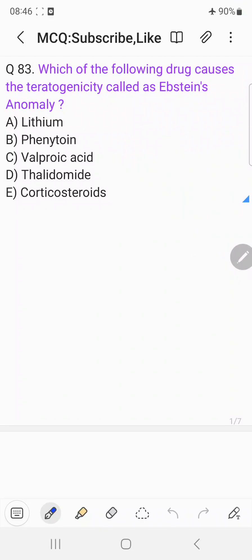Hi everyone, welcome back to the question answer discussion session. Today's question is: which of the following drugs causes the teratogenicity called Ebstein's Anomaly? A choice lithium, B choice phenytoin, C choice valproic acid, D choice thalidomide, and E choice corticosteroids.